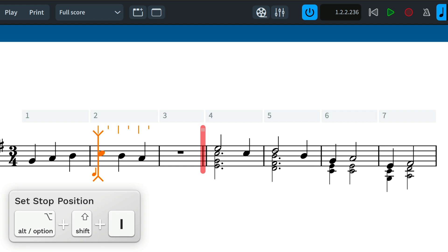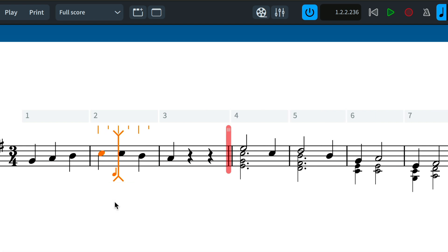Now, any edits made with insert mode active will not affect music after the stop position.